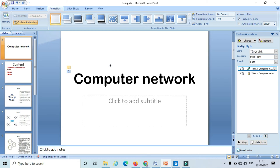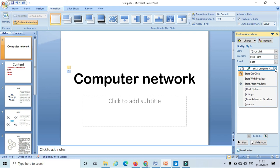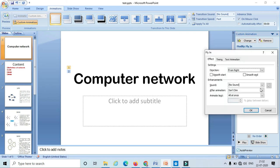Now I will explain how to apply the animation to each character. Instead of applying the animation to the entire text, just select the animation — here I am selecting the first animation which belongs to the entrance animation. Click on this drop-down menu and go to 'Effect Options.' Here I have three tabs: effect, timing, and text animation.